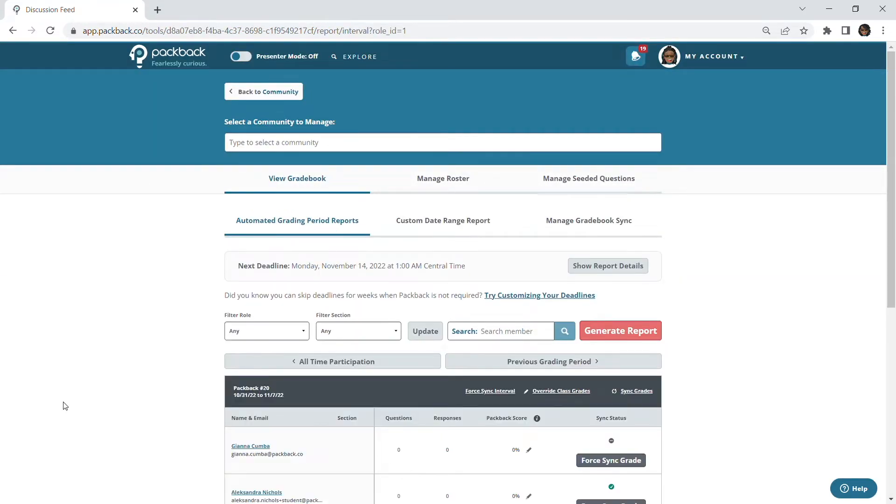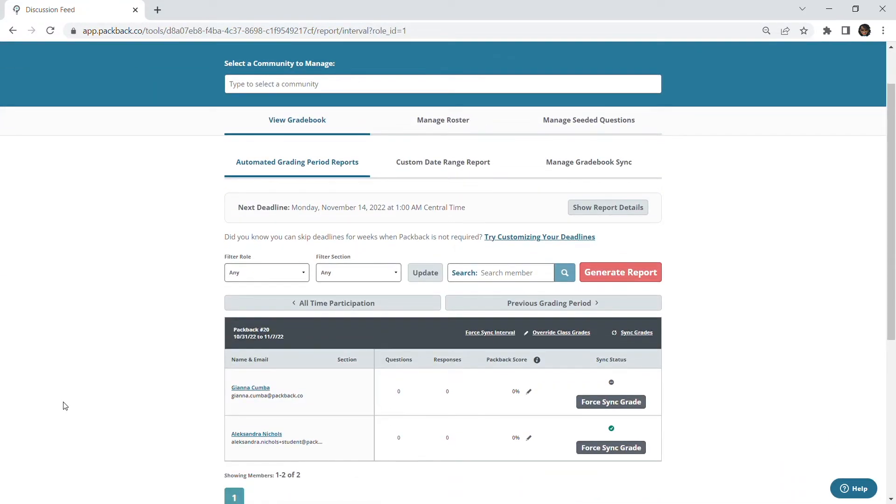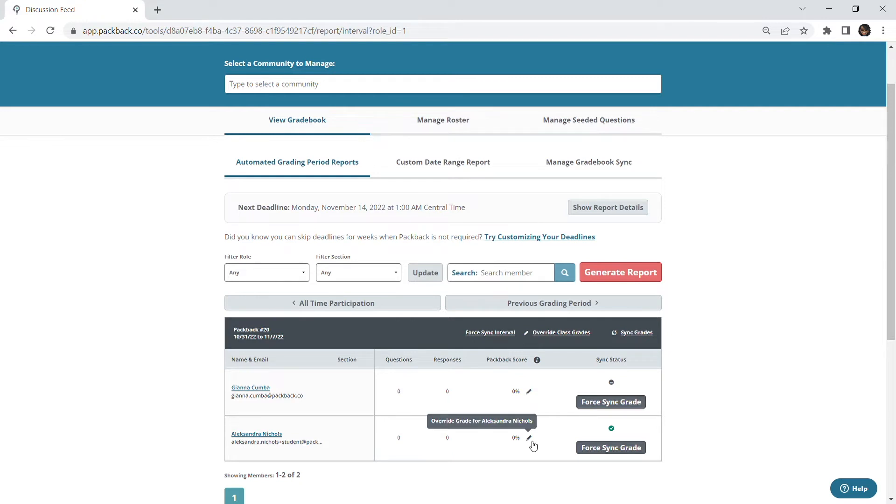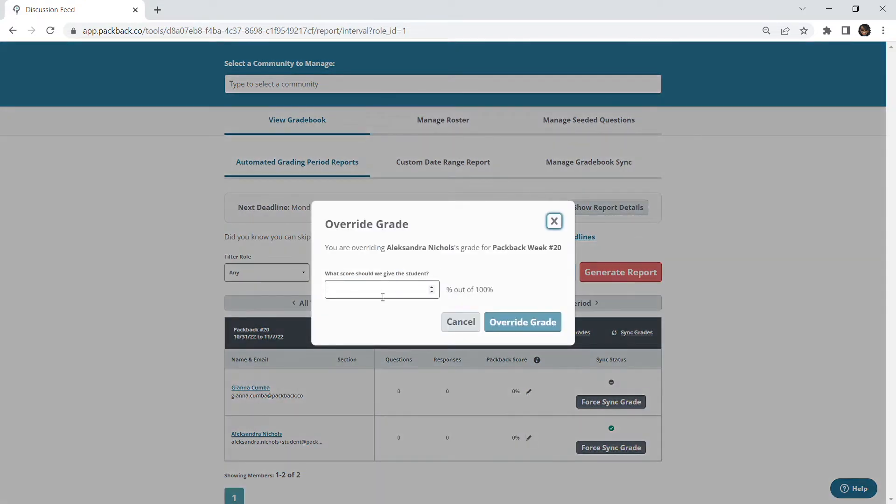Once in your gradebook, find the student's name and the corresponding deadline week you'd like to override. Click on the pencil icon next to the current score and then enter the score you'd like to give your student.